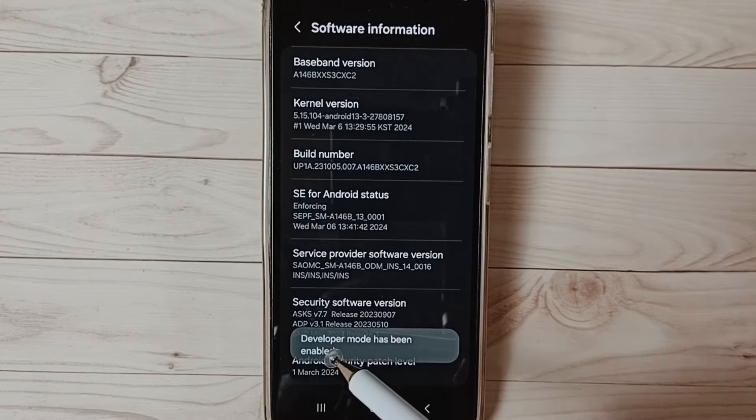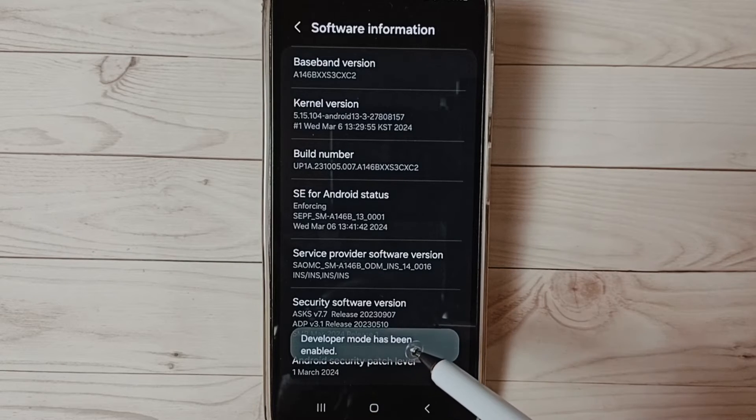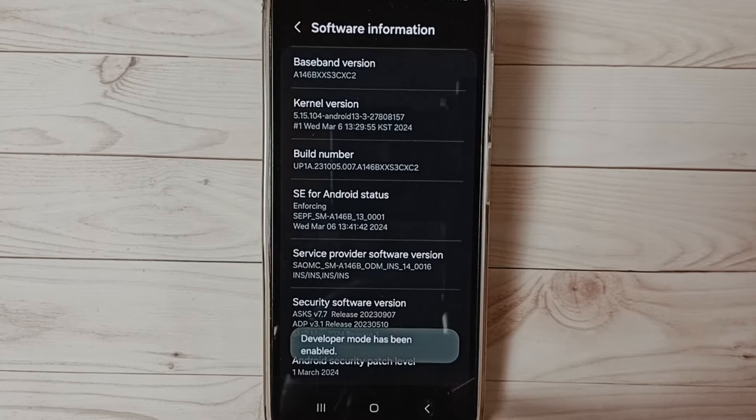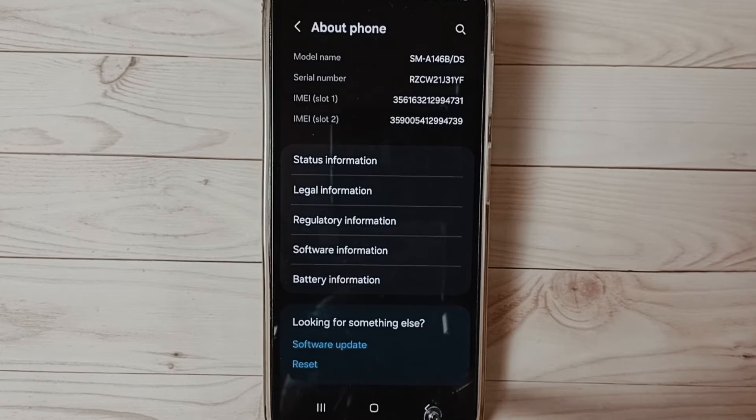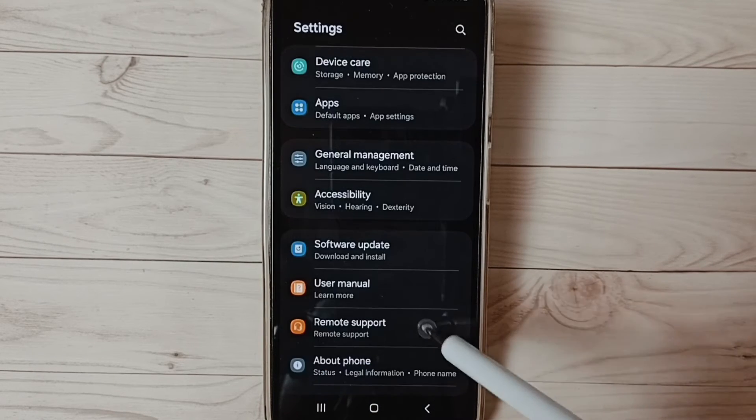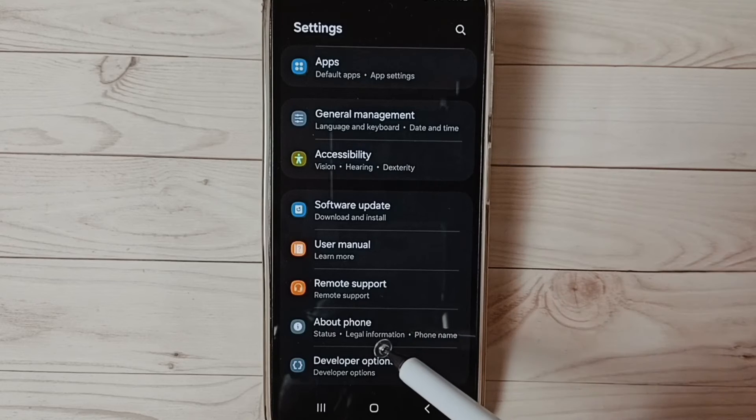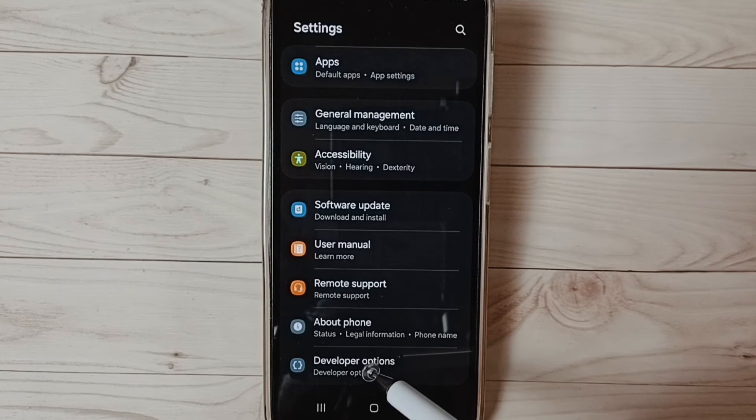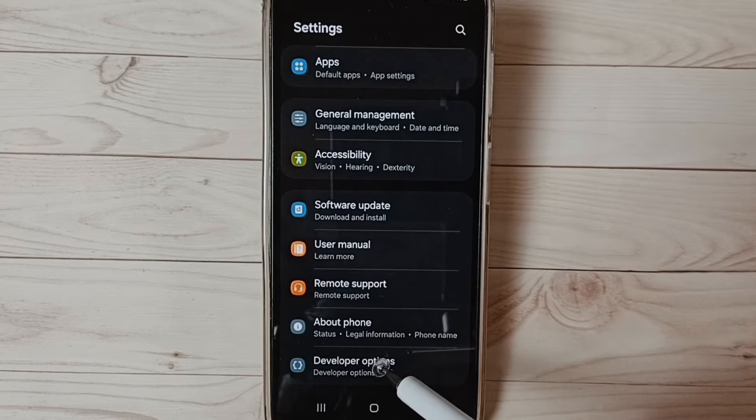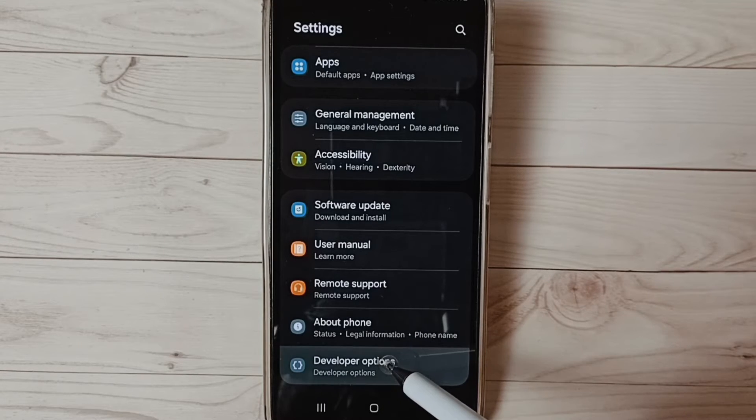You can see the message developer mode has been enabled. Go back, go back. Now under about phone, you can find new option developer options. Tap on that.